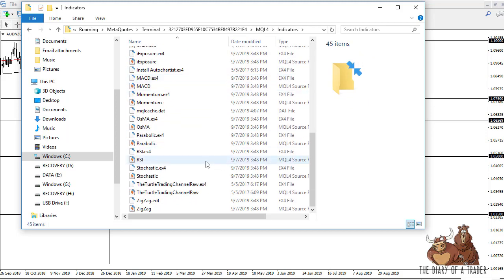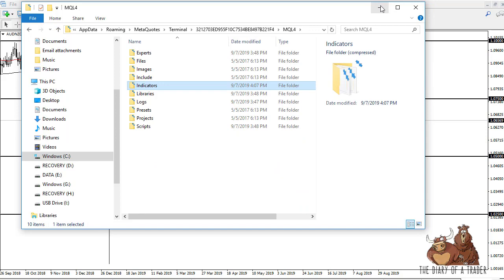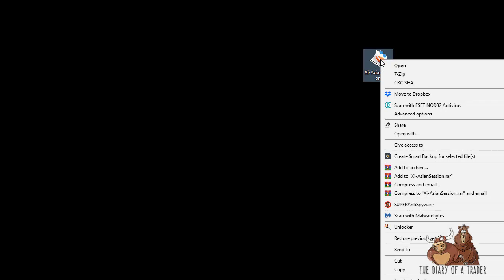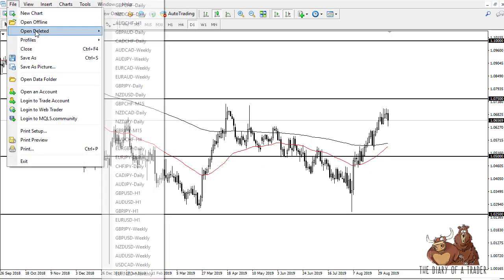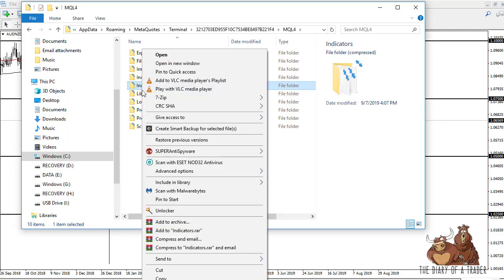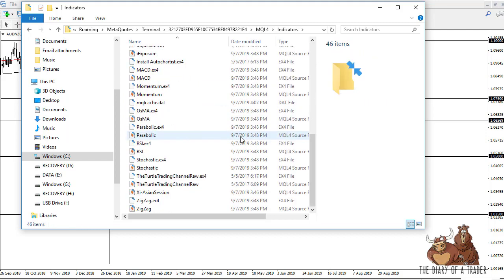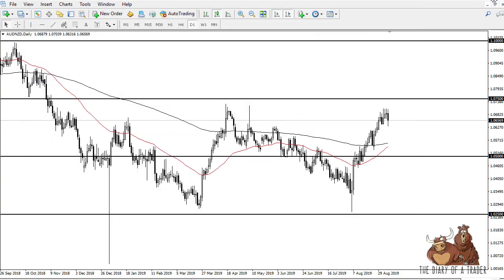If you click on the indicators folder, you can see that there are a lot of indicators already in there. But if you want to add a custom indicator as we do in this video, close that out and shrink it down. You can see that I have an Asian session indicator that I downloaded off the internet. Right-click on that, click Copy, bring your platform back up, open the data folder, open MQL4, highlight indicators, right-click, and just paste it right in there. You can see that it has been placed there successfully.